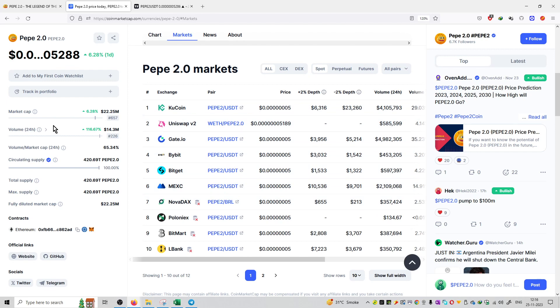The market cap ratio versus volume ratio is 65%, which is a good amount of ratio that will make the price action of this coin very volatile.